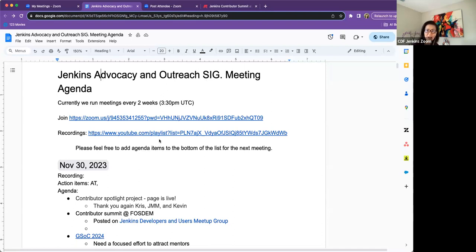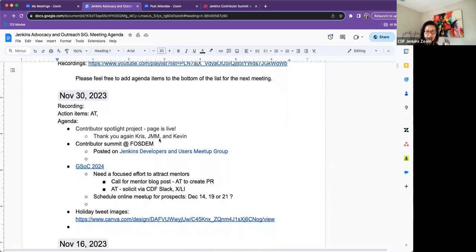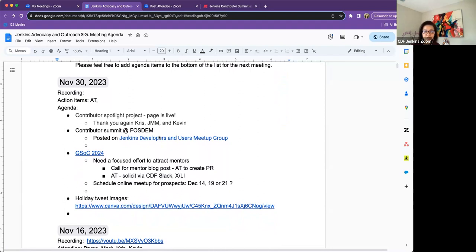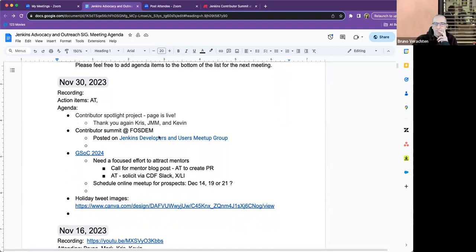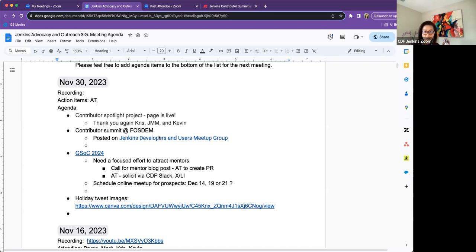Jenkins Advocacy and Outreach SIG. Today is Thursday, November 30th. On the agenda, I have a quick thank you and shout out for the Contributor Spotlight Project. We are officially live, so yay. Quick talk about Contributor Summit at FOSDEM. And then I think the depth of our discussion here is going to be on GSOC 2024 planning. And then I have a couple of images for the holiday tweets that I wanted to share and make sure that we get blessings before we use those images for the holidays.